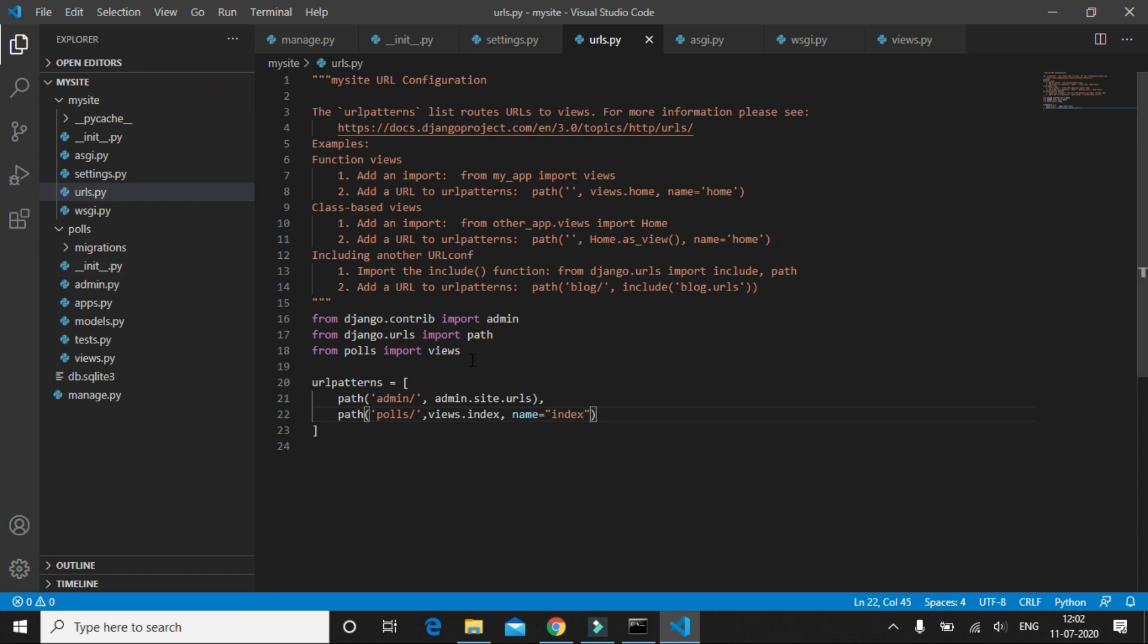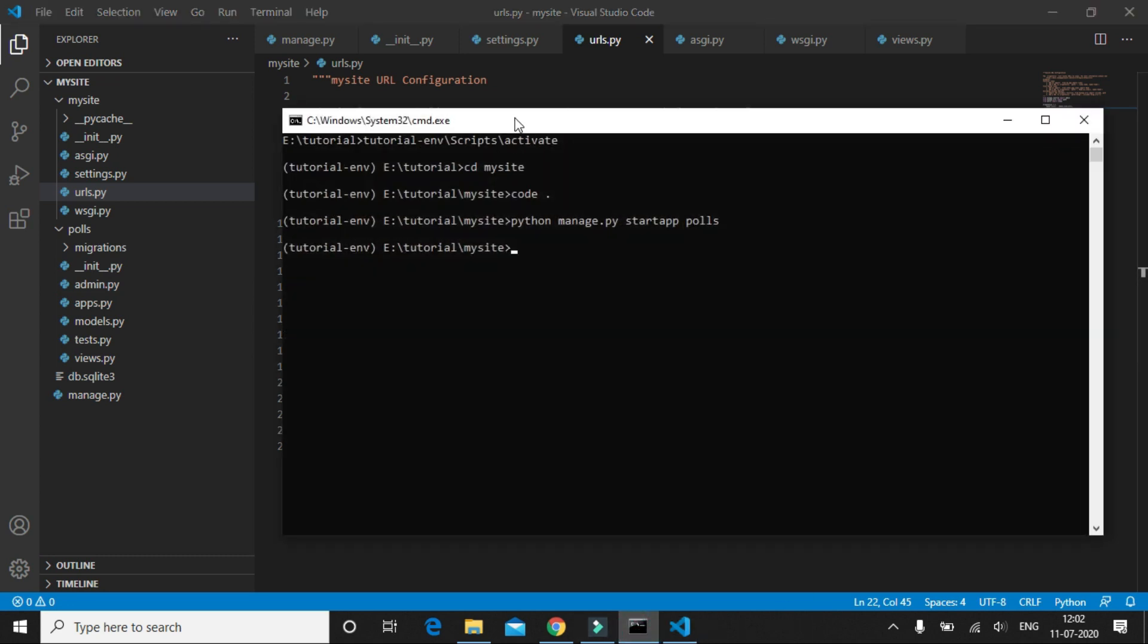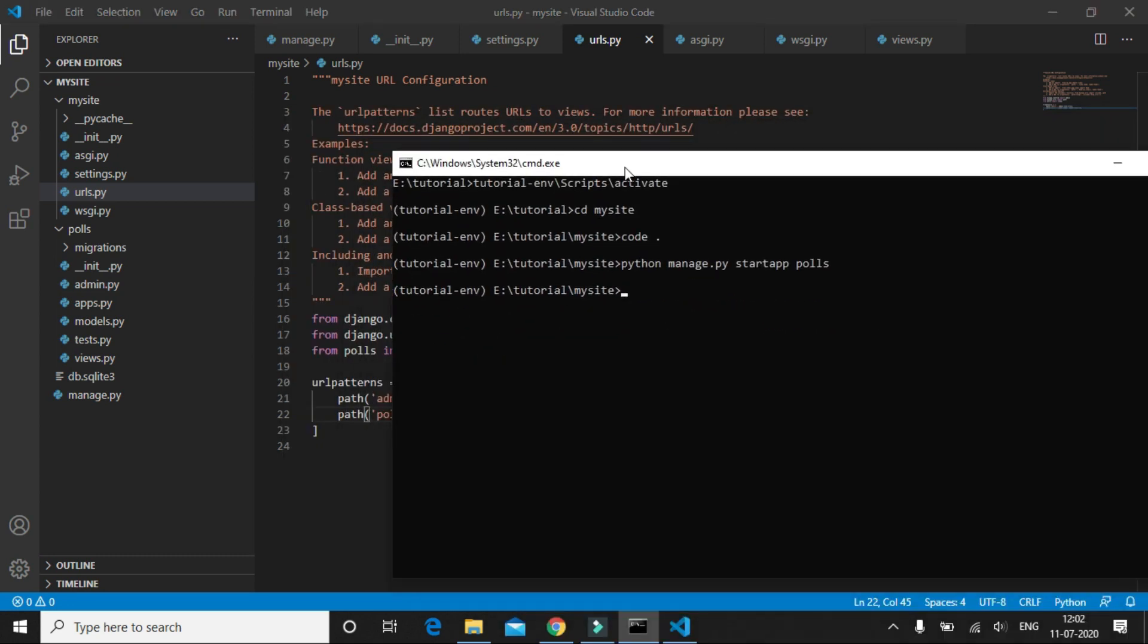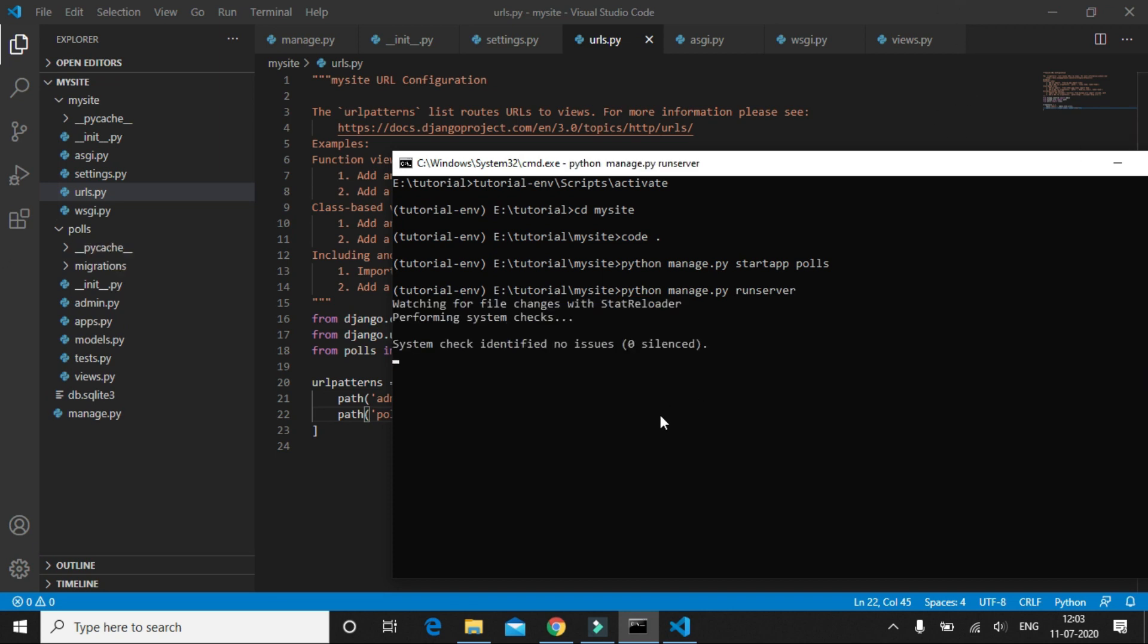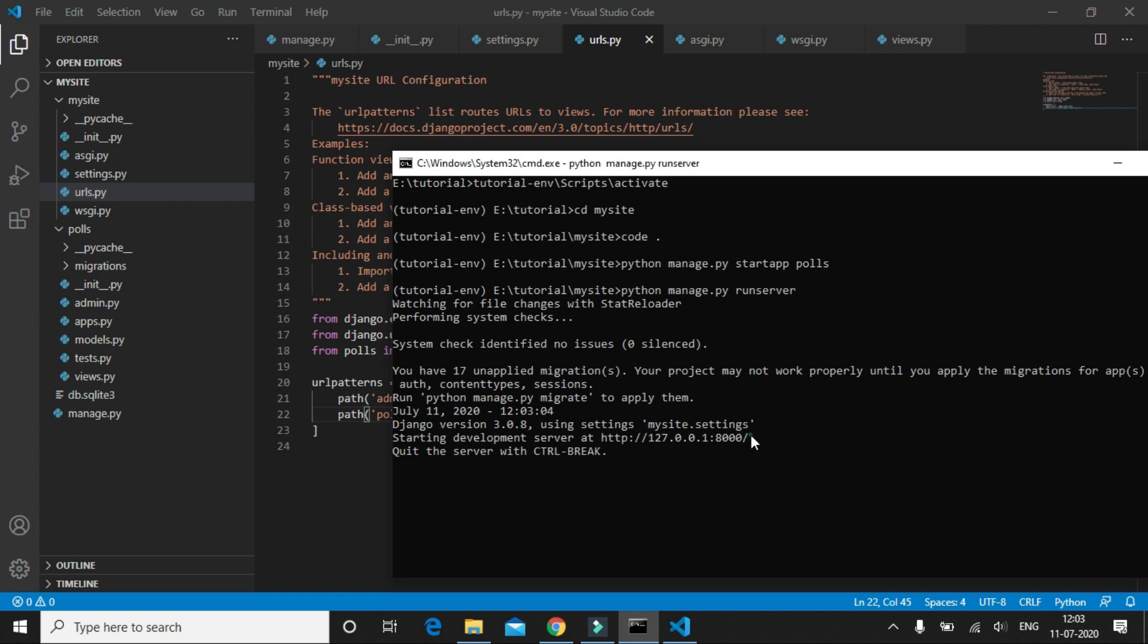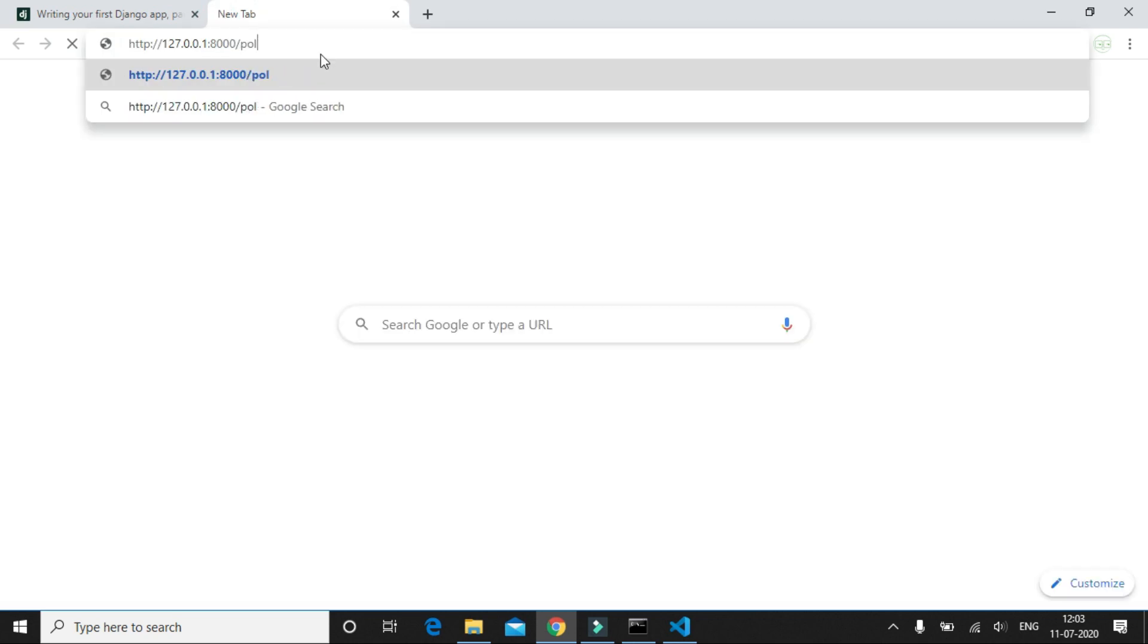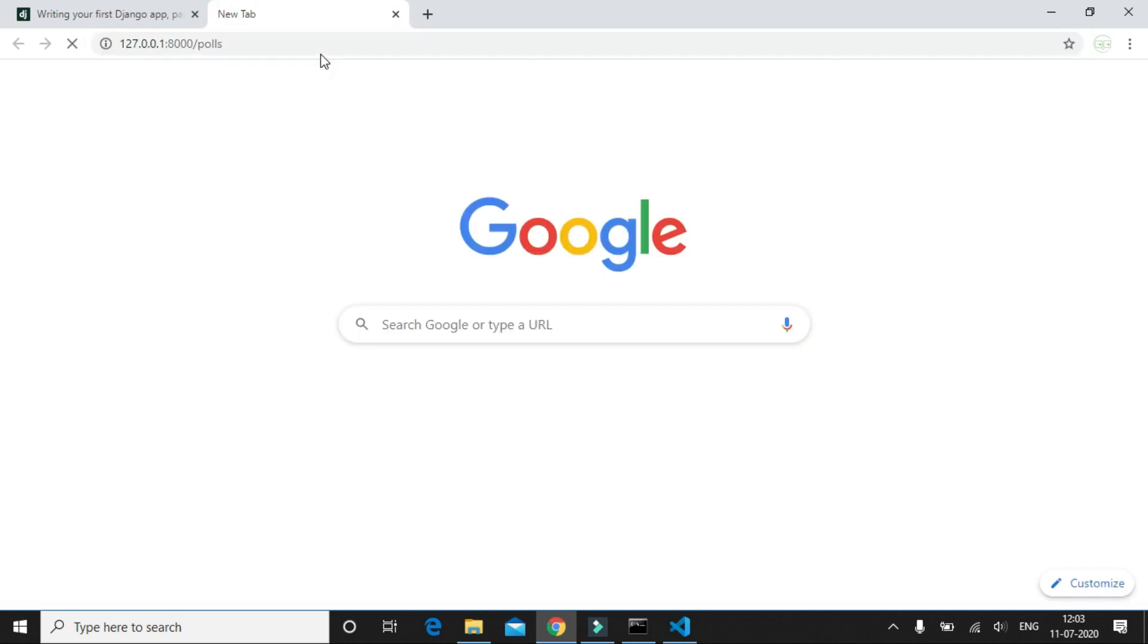So now let's start the server and navigate to the polls URL and see if we can see the message that we added in the index method. To start the app or run the server we have to write python manage.py runserver. Let's copy the URL and paste it and navigate to the polls page.